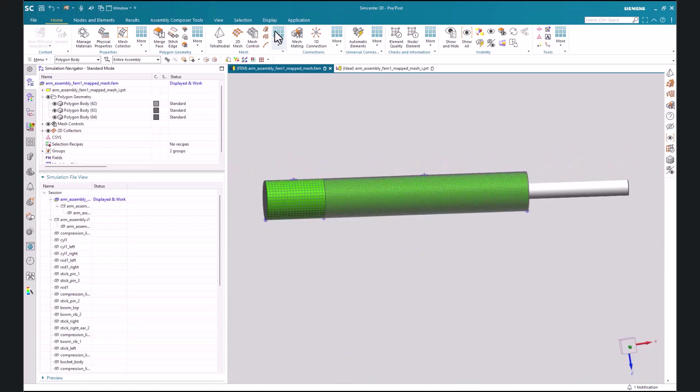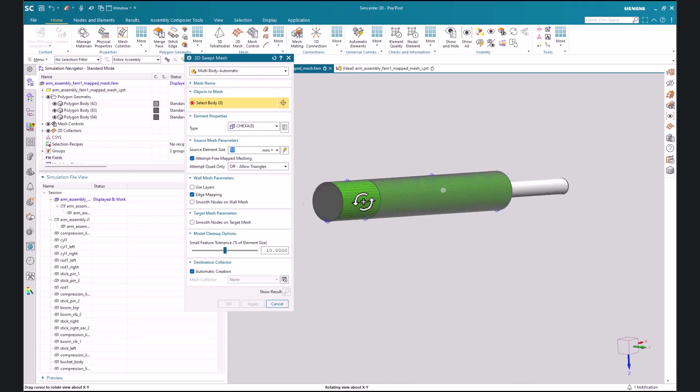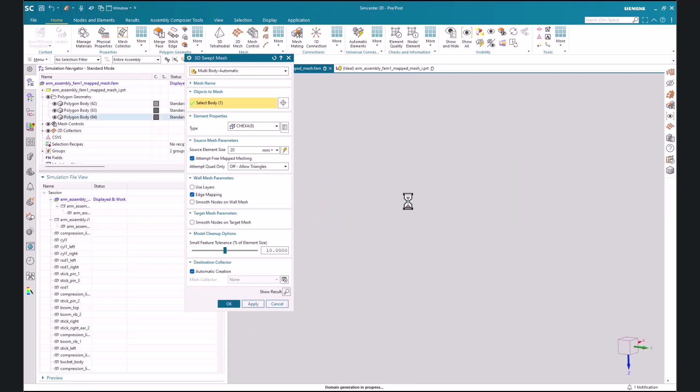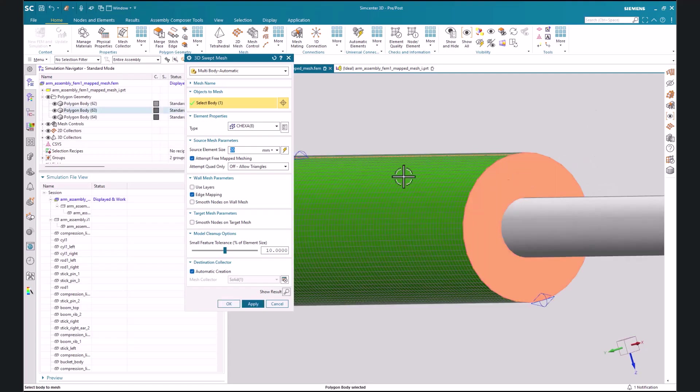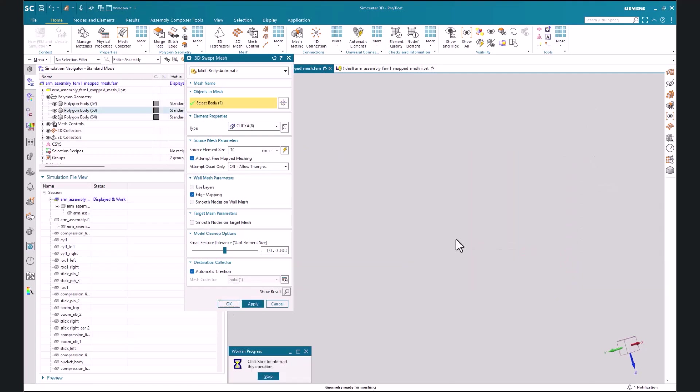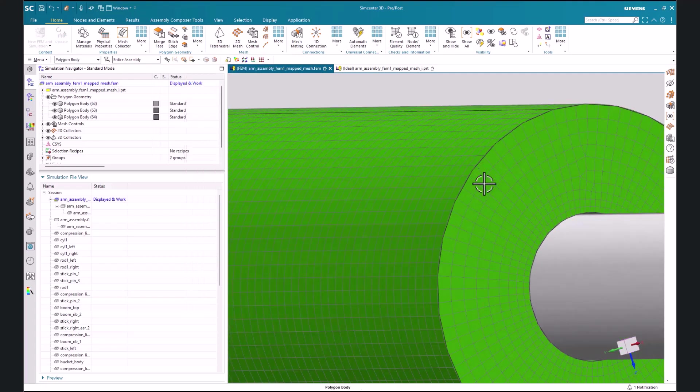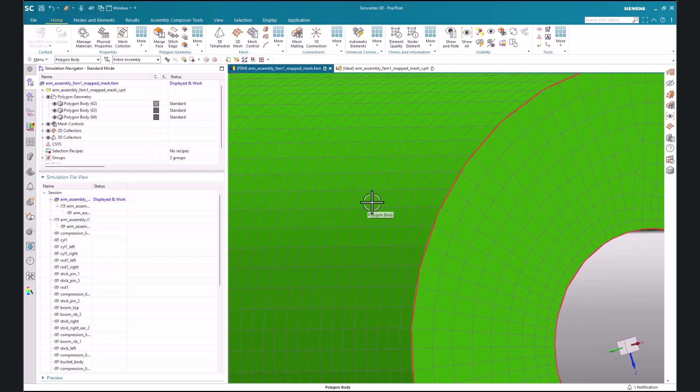So let's apply a 3D swept mesh to our bodies. Now if we zoom in a little bit we can see that by using the 2D map mesh we can change the distribution of elements for our 3D mesh.